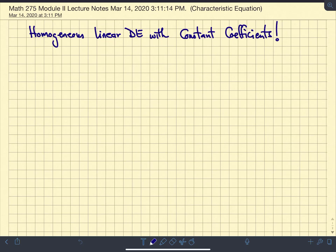This is the third lecture for Module 2. We're going to be focusing on homogeneous linear equations with constant coefficients. I talked about the characteristic equation last week, but I'm going to get more detail into it and talk about the solutions to the characteristic equations and what those roots mean in terms of writing the solution for the differential equation. We're going to be working with constant coefficient differential equations, taking a second order differential equation as an example.